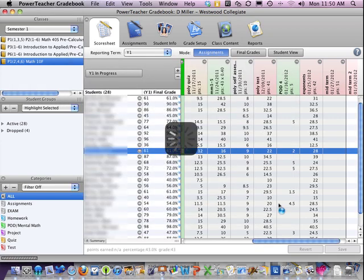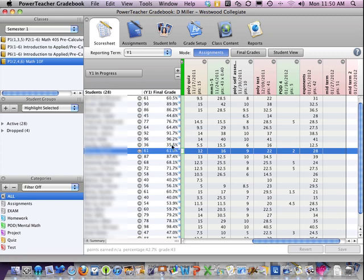You'll now notice that the marks are displayed with one decimal place of precision, so that's what the grade calculates out to, and on the report card, the 61 is indicating what will appear on the report card.